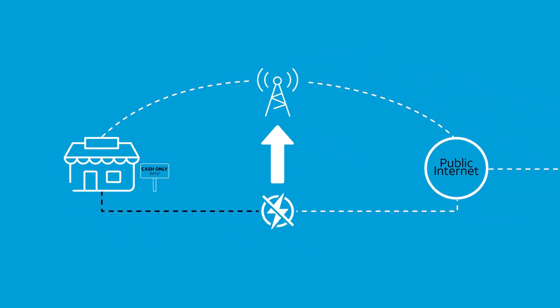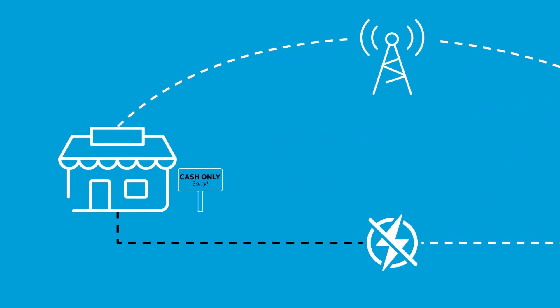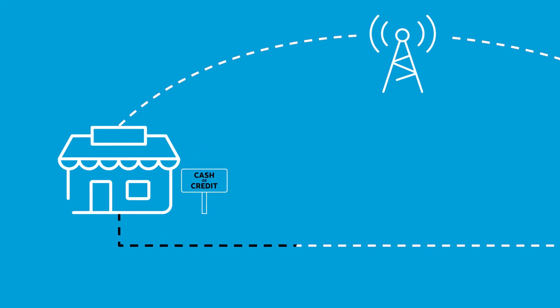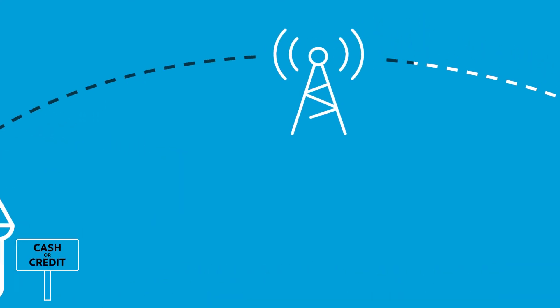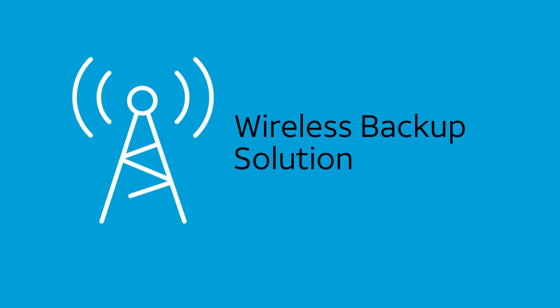So your business stays connected to mission-critical data until the interruption is resolved. Business Connect rate plans from AT&T allow you to add a wireless backup solution to your business.